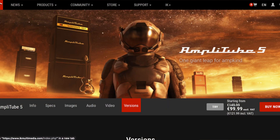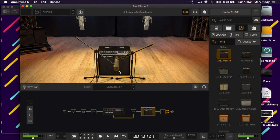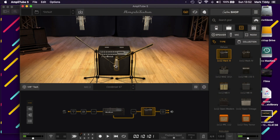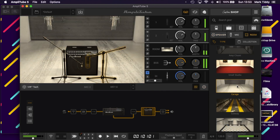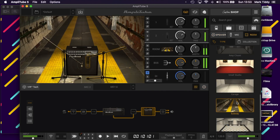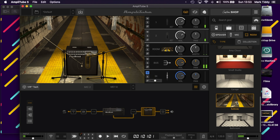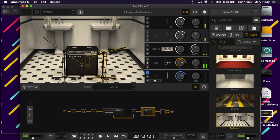IK Multimedia describe this as a giant leap. One of the things they've done is rework their cabinet technology with new volumetric impulse response — the new version boasts 600 IRs per speaker. This basically means they've recorded even more angles from each speaker in each cab, which makes it sound more realistic and more responsive when you drag the microphones around to change the sound. I don't completely understand the tech behind it, but it does sound much better than the previous version of Amplitube, and that's what's really important.